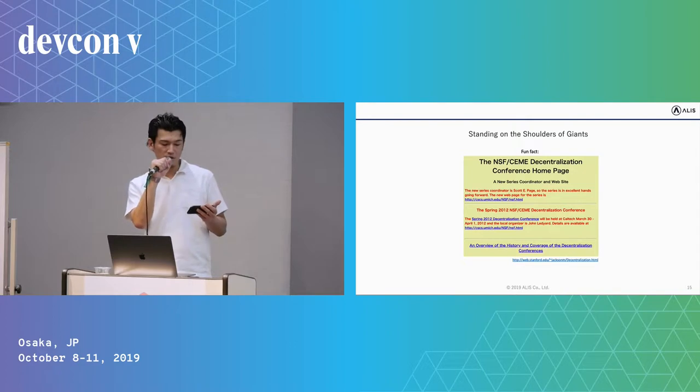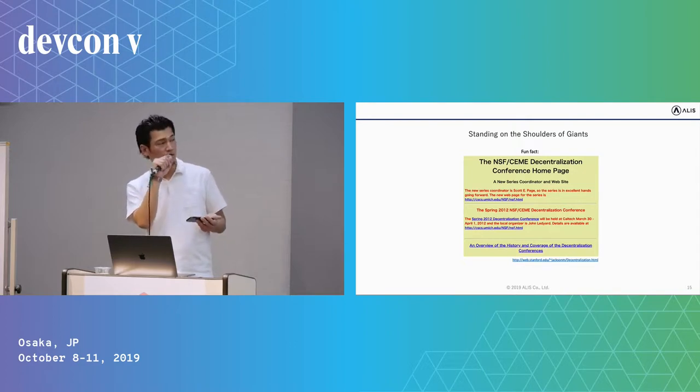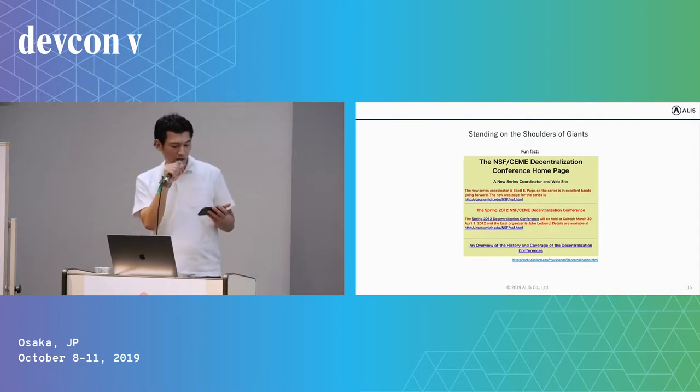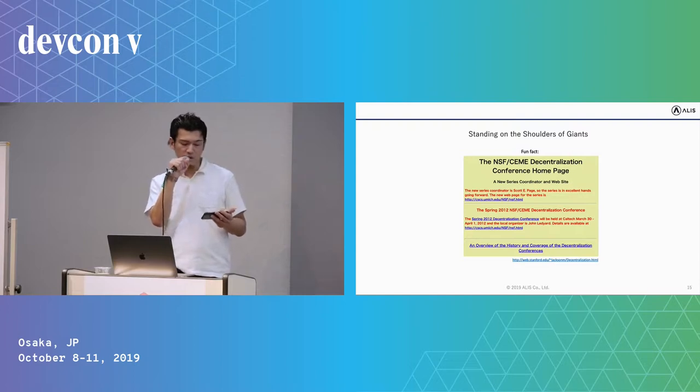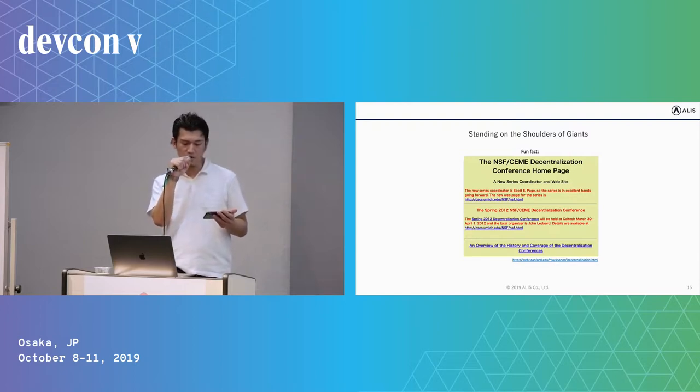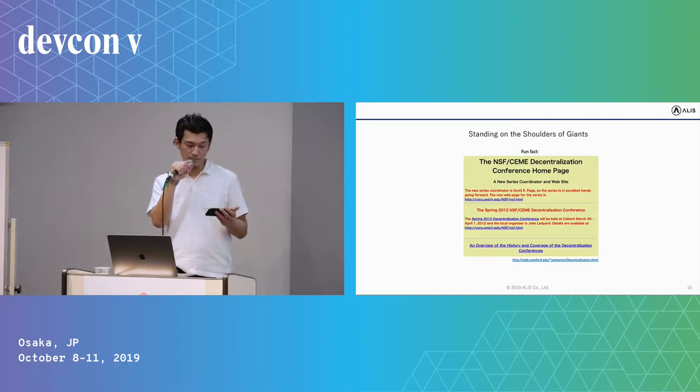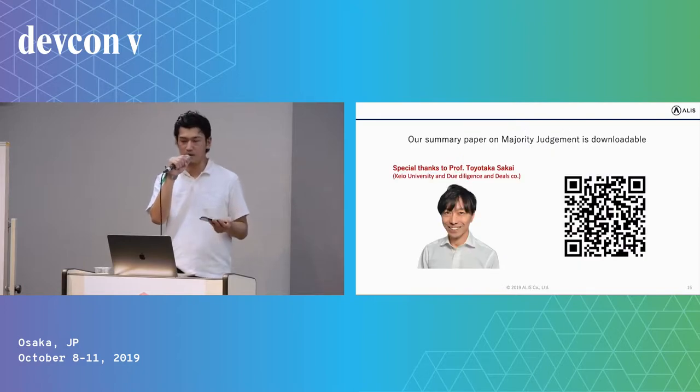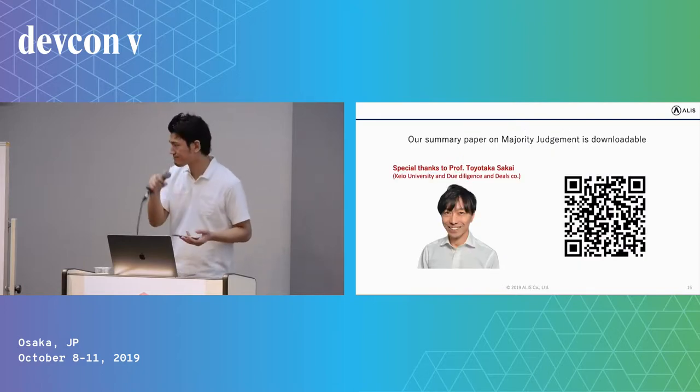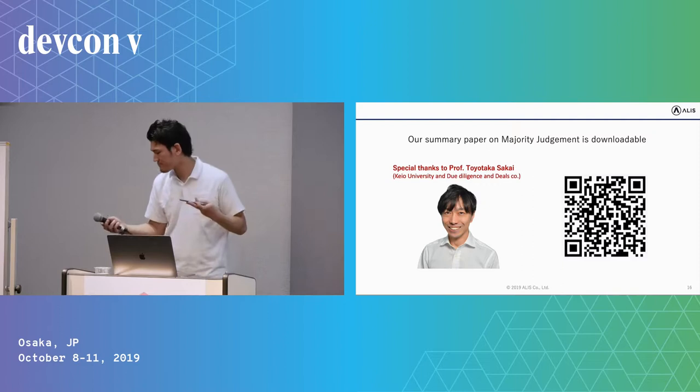So to all engineers in this room, do you consider reading up on the social choice theory? And let's go over to build a well-structured governance system to achieve our vision, to empower the individual together. Thank you.